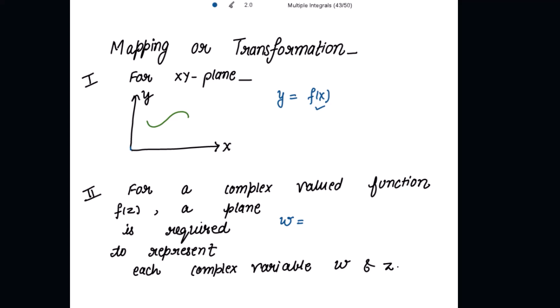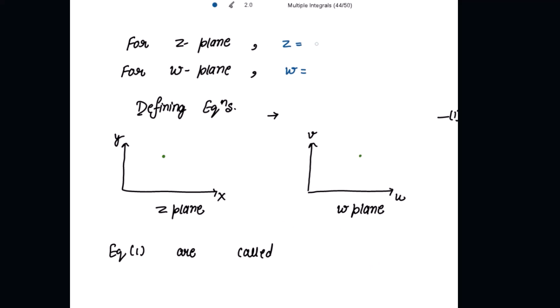But when f(z) is a complex-valued function of a complex variable z, no such convenient graphical representation is available for w = f(z). For that, a plane is required to represent each complex variable w and z. For the z-plane, z = x + iy, and for the w-plane, w = u + iv. The defining equations are u = u(x, y) and v = v(x, y), meaning both u and v are functions of x and y.